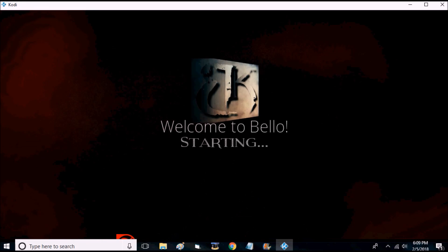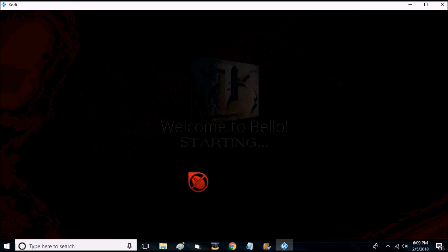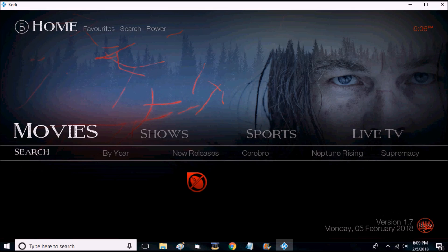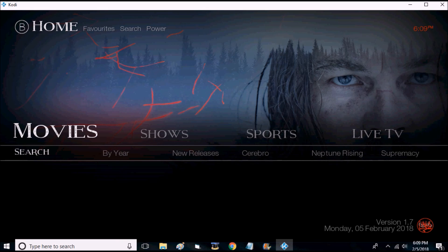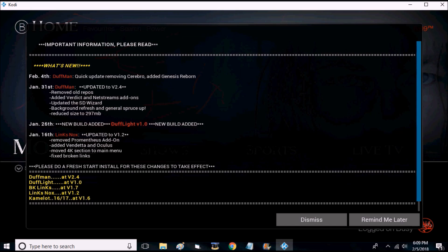This is exactly what you should see. Welcome to Bello. Might be a newer version depending on how long from the upload date of the video you downloaded the build. First thing you'll see is movies, shows, sports, and live TV. You go down to the submenu section.